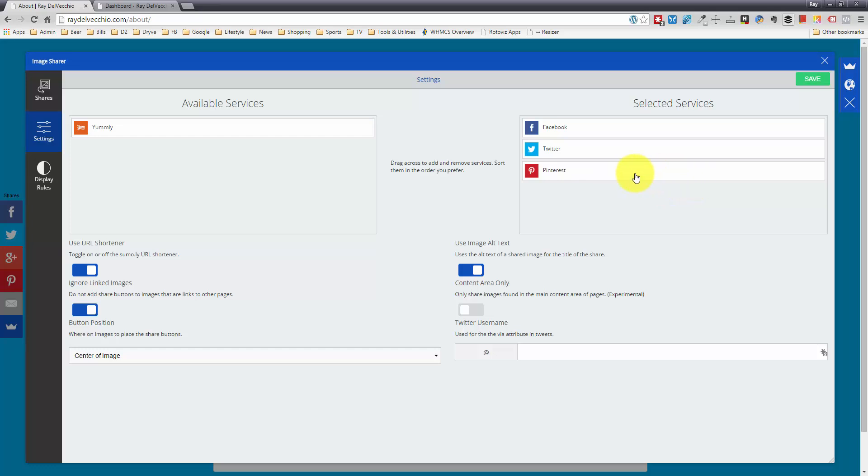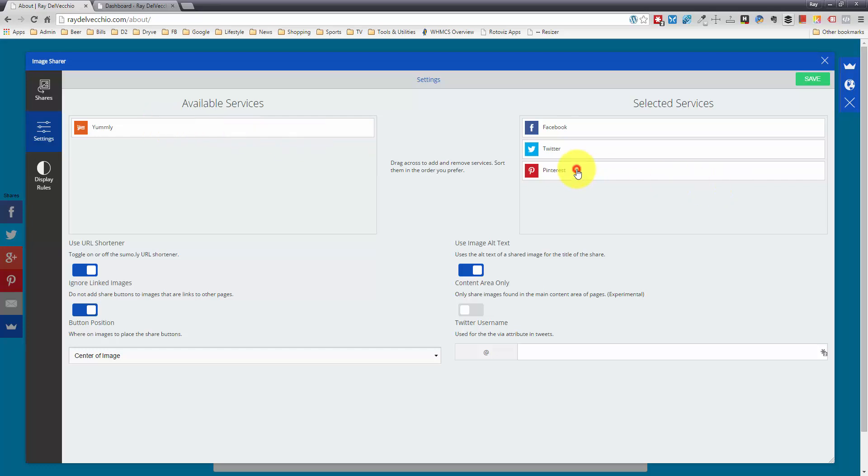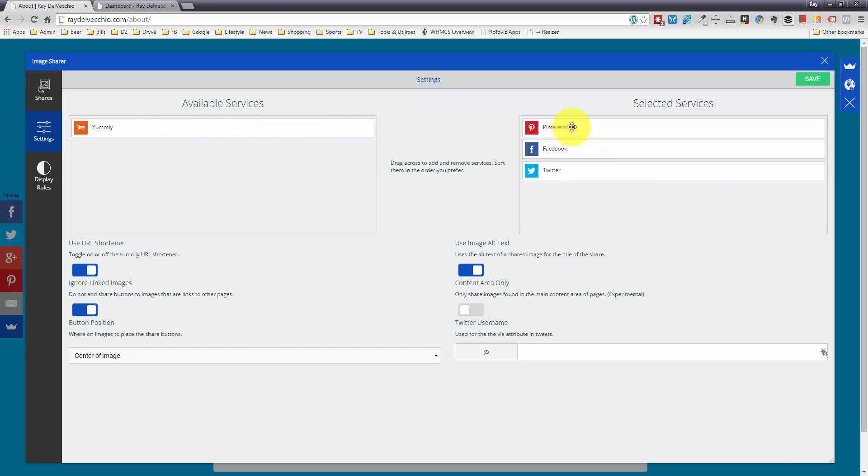Right now they give you Facebook, Twitter, and Pinterest. If you're doing a food-based website, they also have Yumly. I would imagine they'll probably add more services in the future, but right now Pinterest is probably the most popular. I'm going to drag that to the top to make sure it's first.